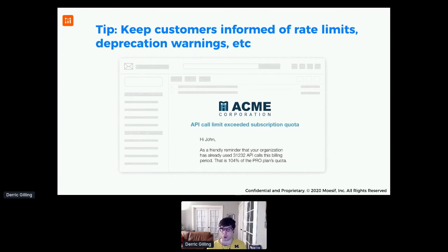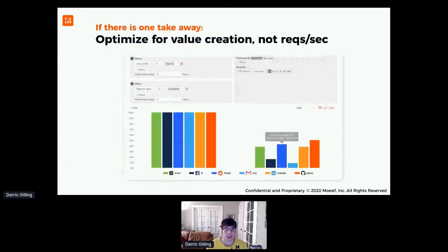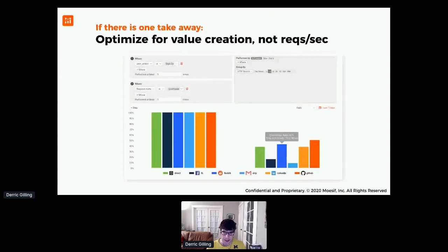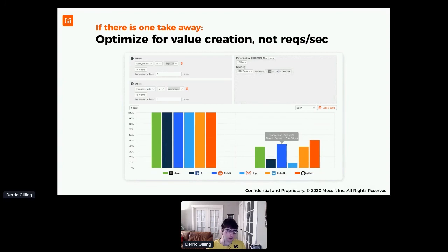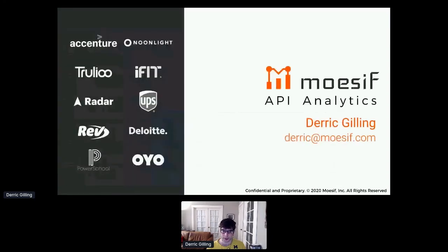The one takeaway from this talk is to optimize for value creation, not requests per second. There are a lot of infrastructure metrics that engineering teams like to track — everything from requests per second to number of instances used and their utilization — but that's not really what a customer cares about. They don't care how many CPUs you're using to make this API highly available or reliable. What they care about is whether they're getting any value from it. Having a methodology for not just product managers, but anyone who is customer-facing — customer success teams, solutions engineers — to have these metrics and make the right decisions is what really matters.